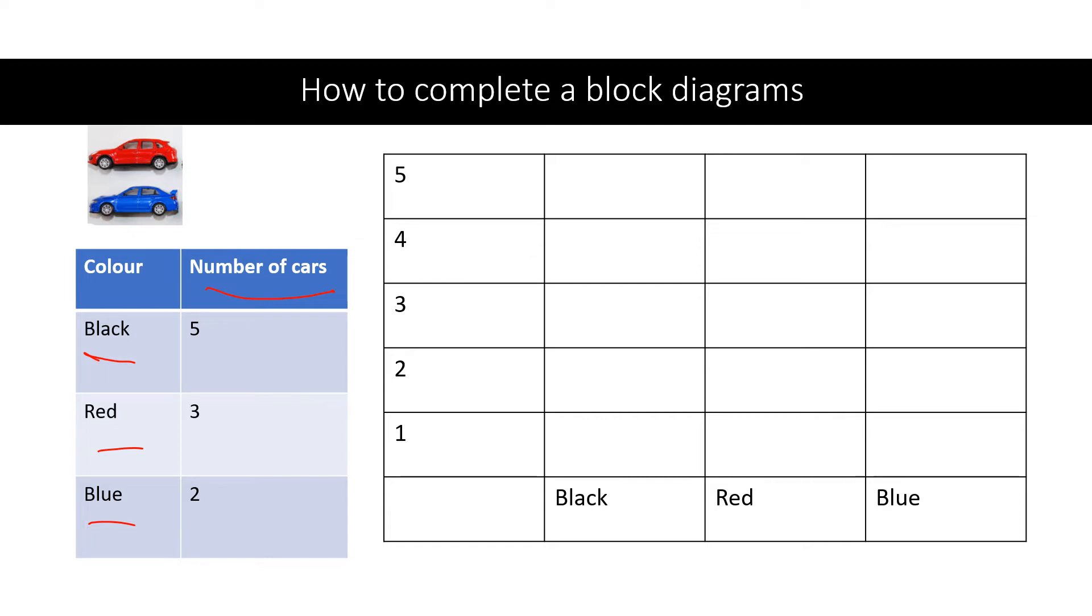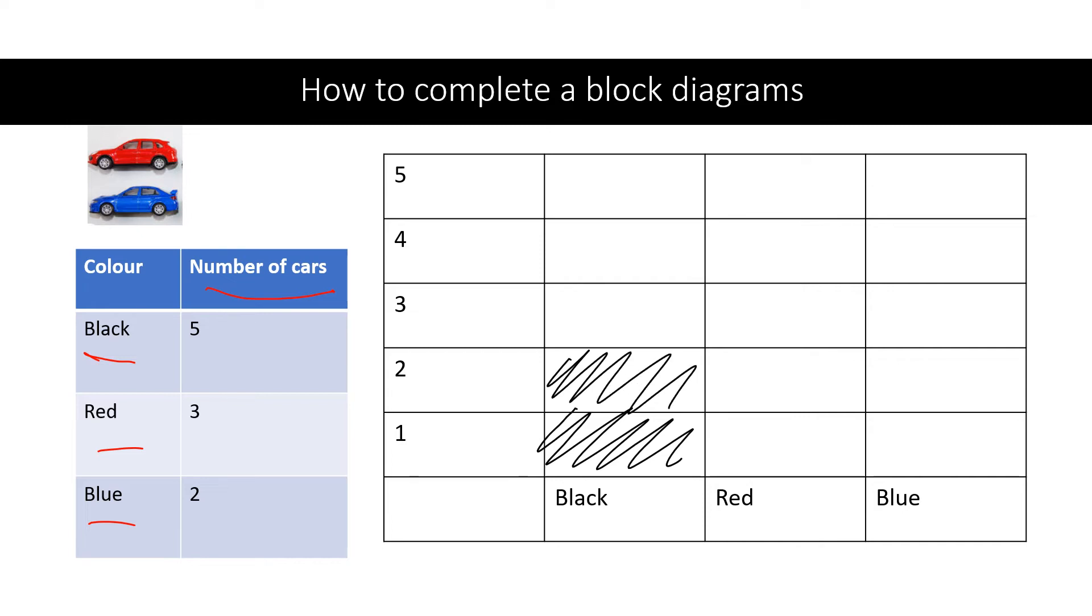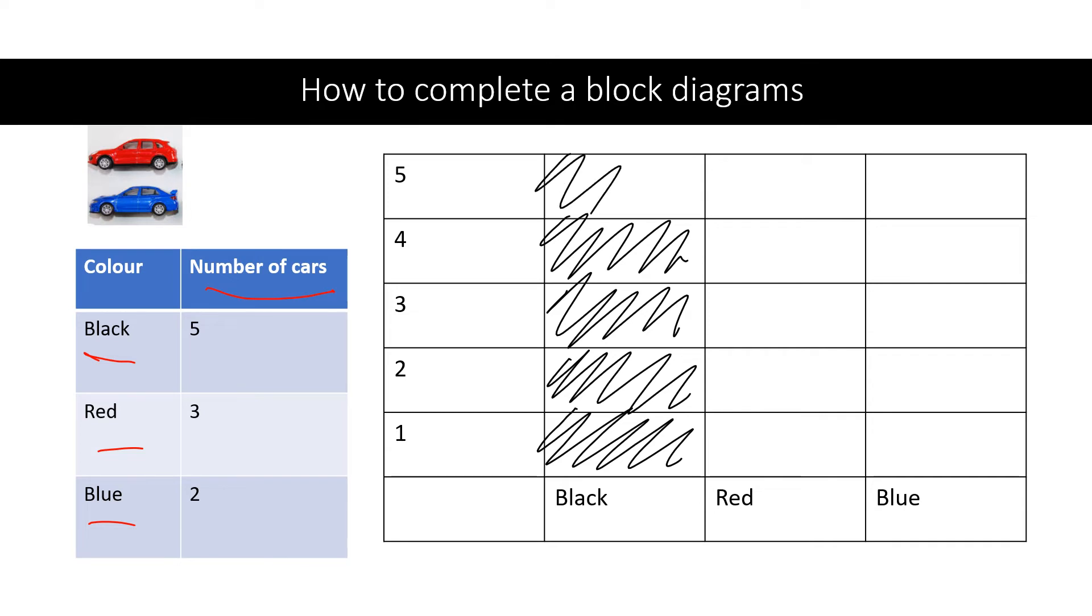This is really straightforward today. All you need to do is create a block diagram by coloring in the right amount for the color of the car. The black. There are five black cars. So you go one, two, three, four, five. There you go.